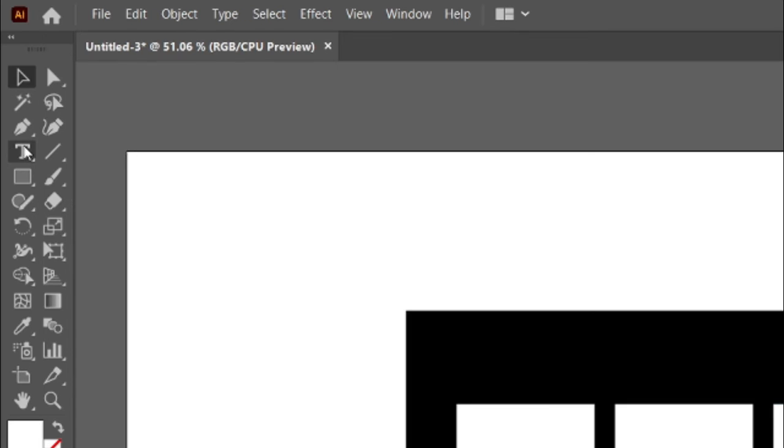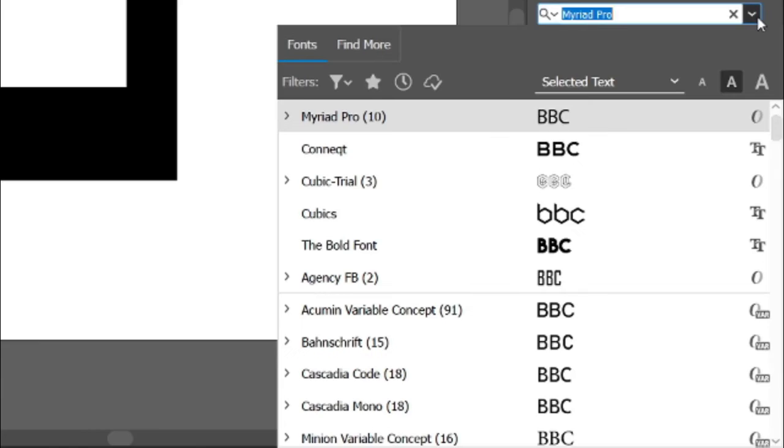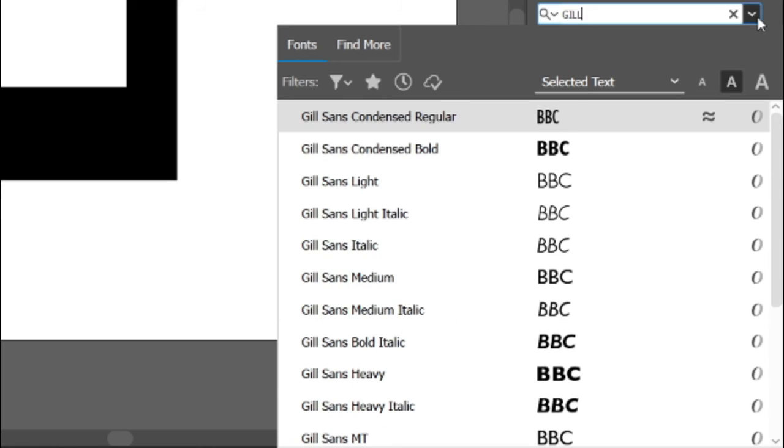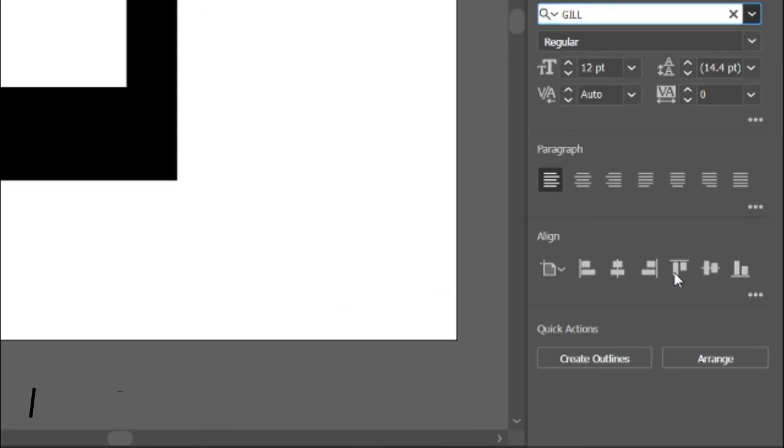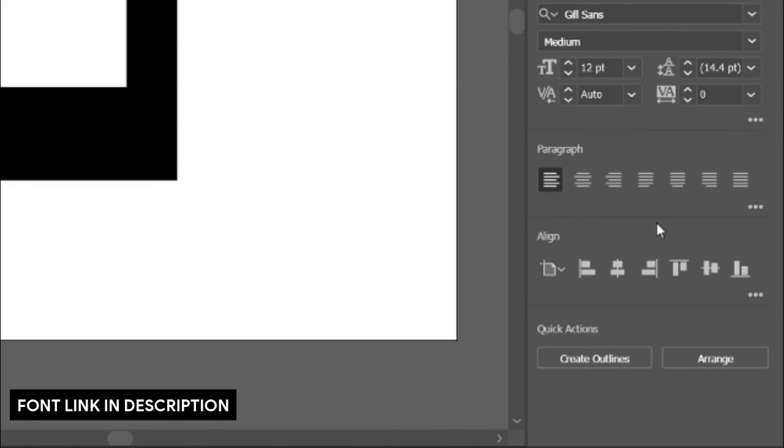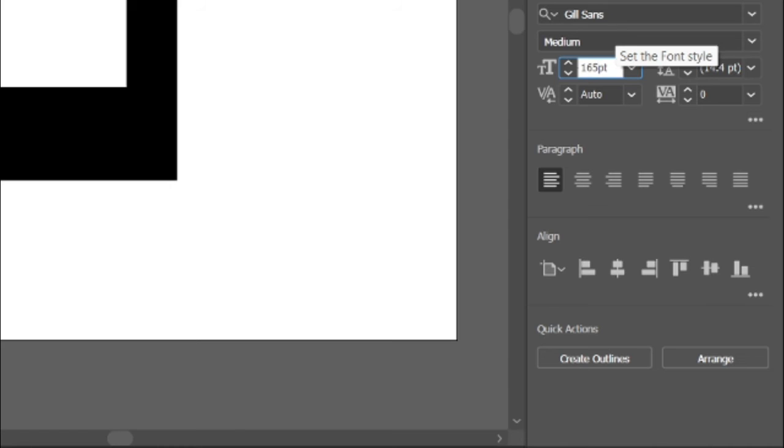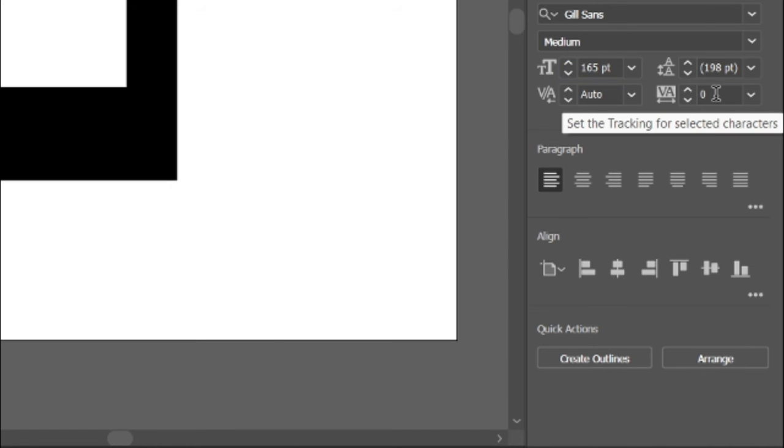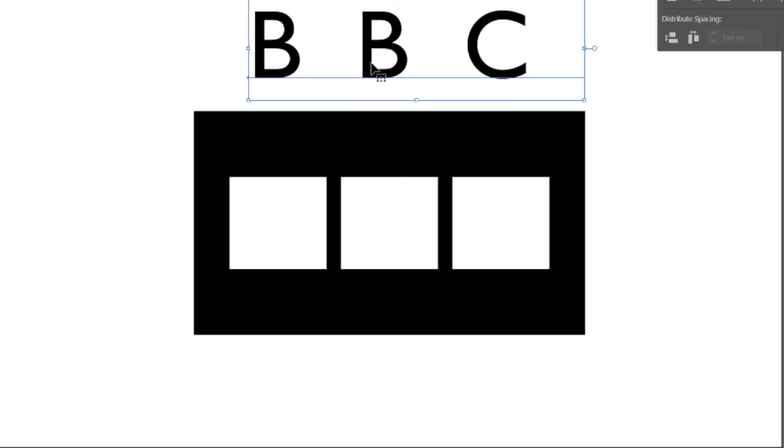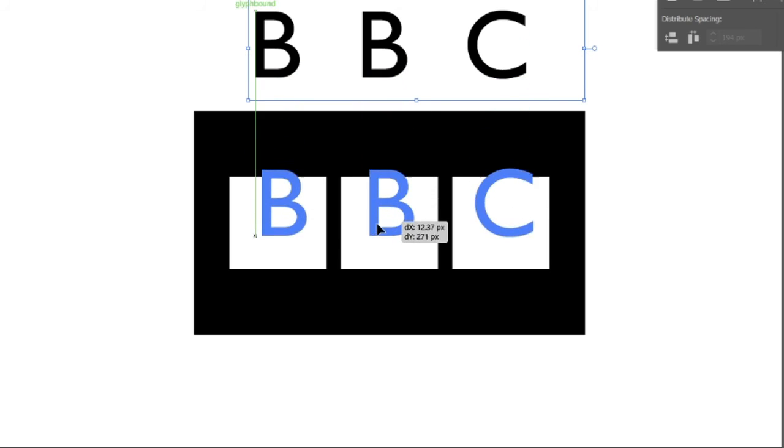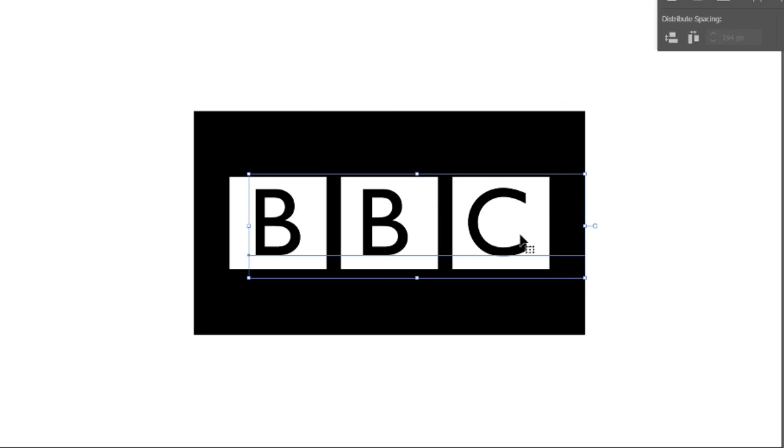Then select the Type tool and type the text BBC. After that change its font to Gill Sans Medium, font link in description. Font size to 165 points and text spacing to 572 characters. Then place the text inside the shapes.